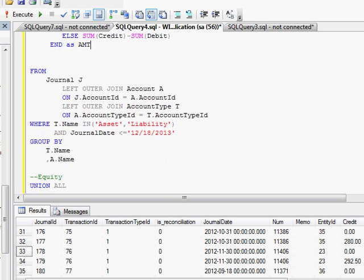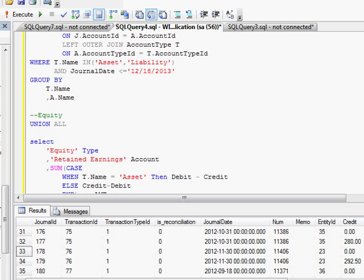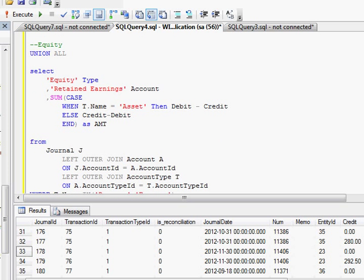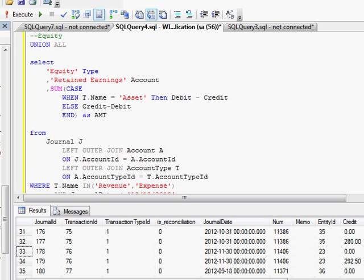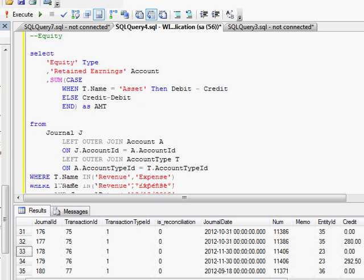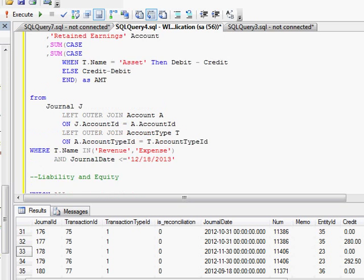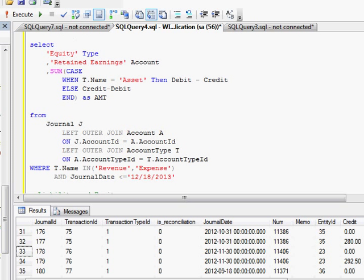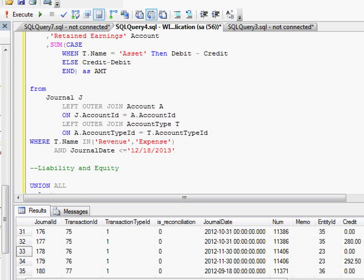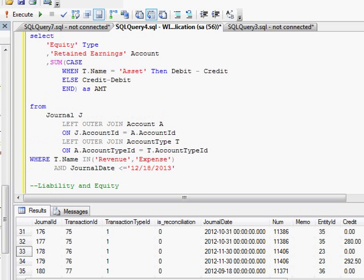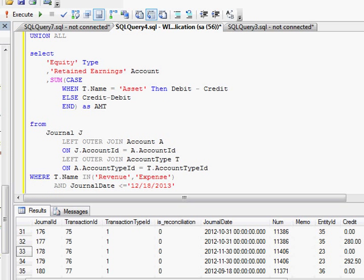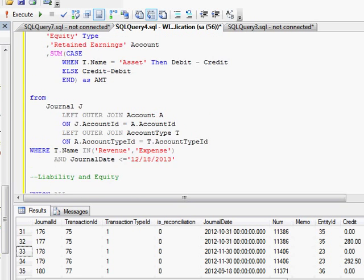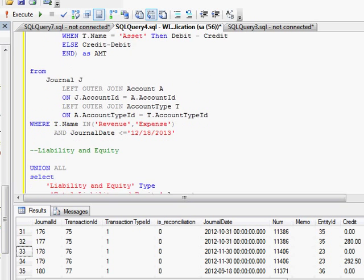And then I'm doing a union statement for my equity section, because it doesn't actually do that for me in the database. I have to calculate retained earnings, which is basically your net income. And so here I'm doing that and taking my revenue and expense accounts and adding those, or subtracting my expenses from my revenues to get my net income, which is my retained earnings on my balance sheet.